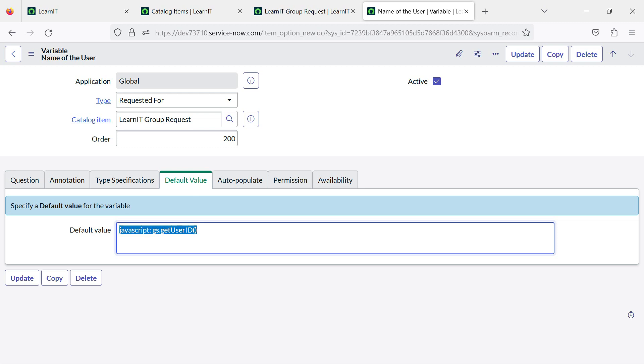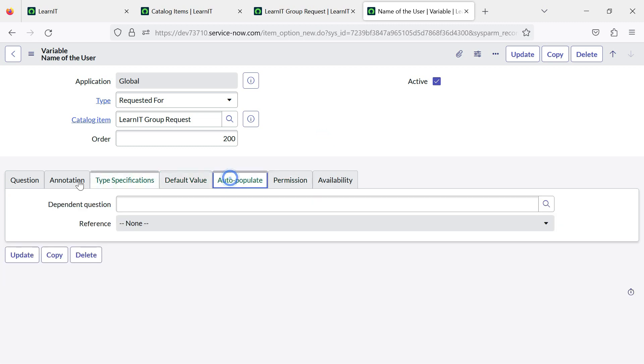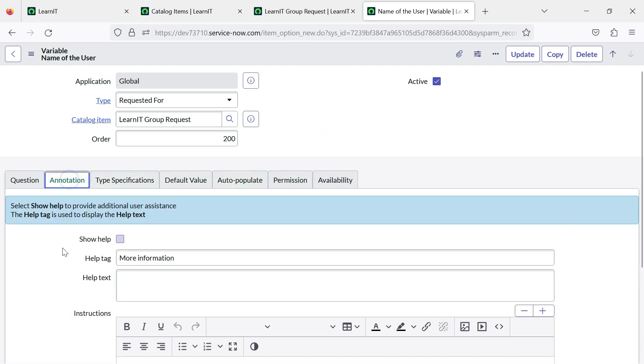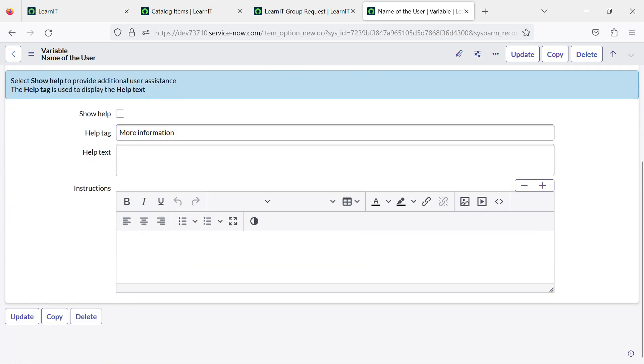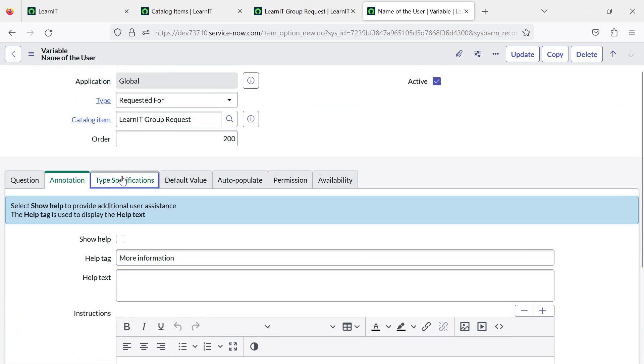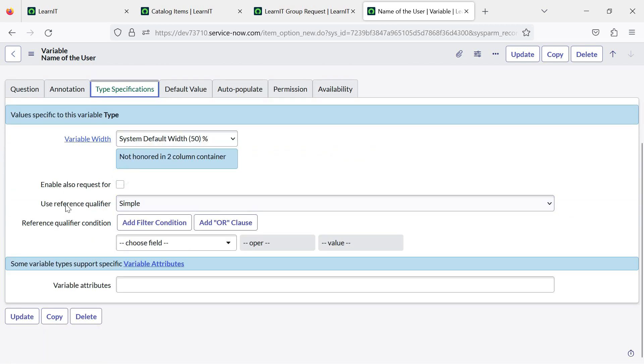Alright. Still people are using it. So I thought to make people more educated so that people can utilize requested for variable type.